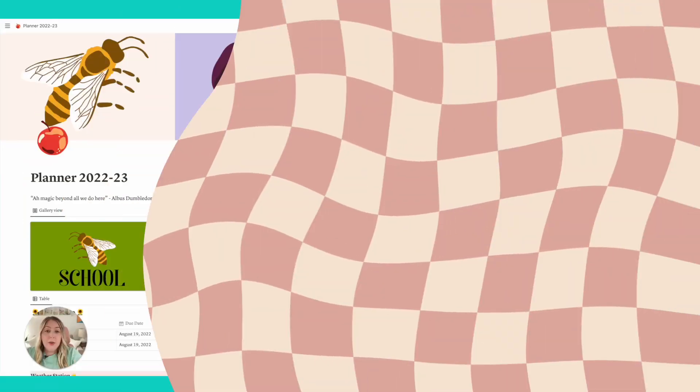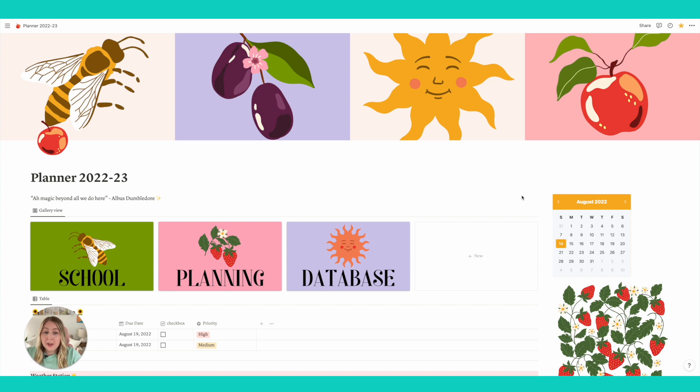So I actually just dropped my Notion planner this summer, and so I'm going to share with you guys what it looks like today. So this is my Notion planner.